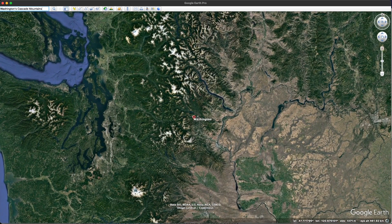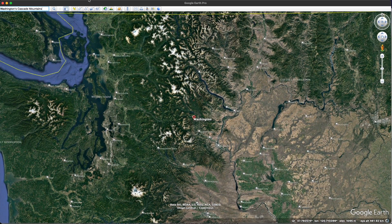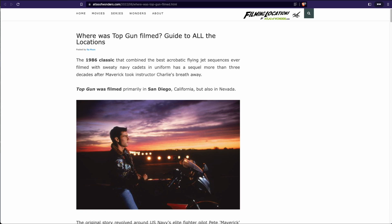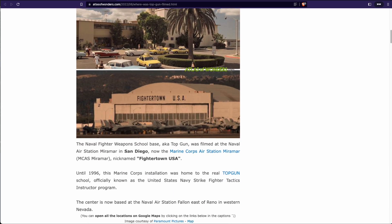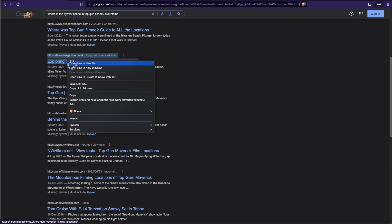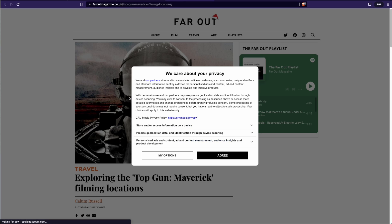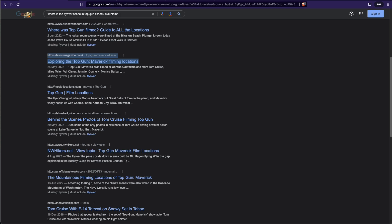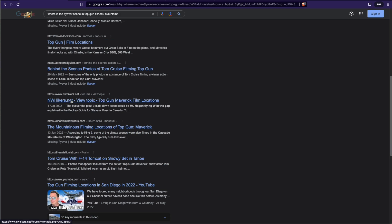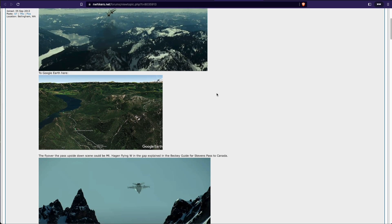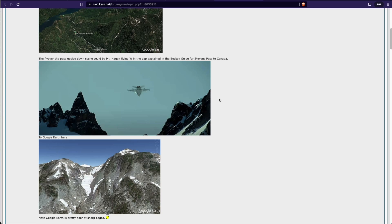That looks to be a pretty big area, so let's go a little bit deeper. You can see a lot of these articles are kind of celebrity or media articles. This one refers to the older version of Top Gun. We've also got Far Out Magazine — they give some locations but not really precise. I want to get more exact. By looking at NW Hikers, it looks like these people on this forum are pretty exact as to where some of these locations have been filmed.